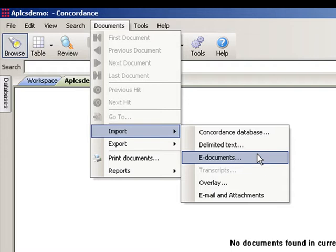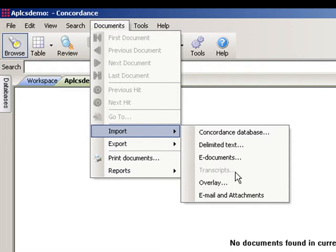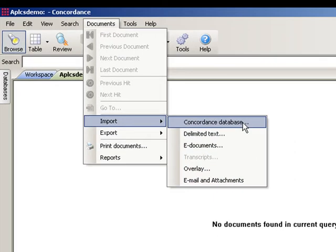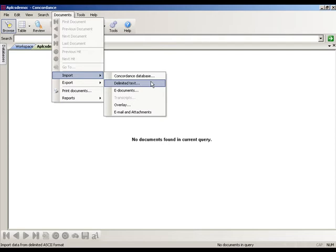We can also import PDF files directly into Concordance without processing them as TIFF images. If this database was built with proper fields, we can also import trial or deposition transcripts. There's also an overlay option and the ability to import emails and attachments directly from Microsoft Outlook. We'll look at some of these other importing functions in a later lesson, but the feature you'll likely find yourself using most is the Import Delimited Text function.